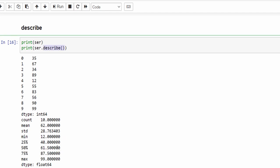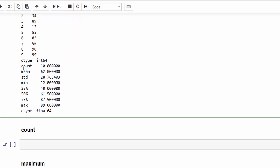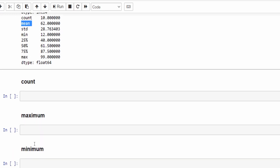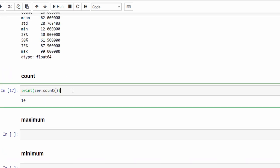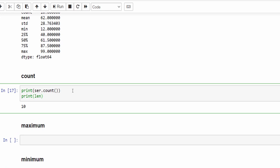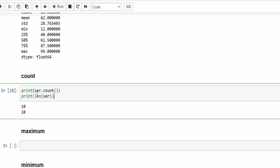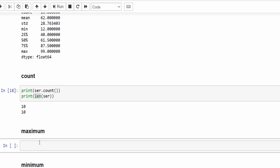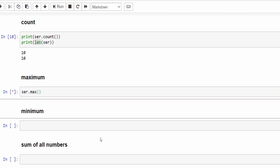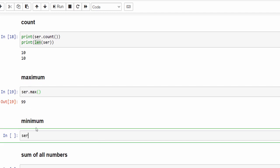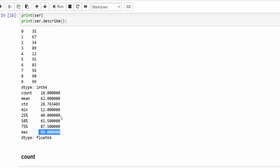We can also implement individual methods. Print ser.count — the count is 10, the total number of values in that list. We can also use the len keyword, which will also give the total number of values. Then the maximum value: ser.max is 99, and the minimum value is 12, as you can see here.